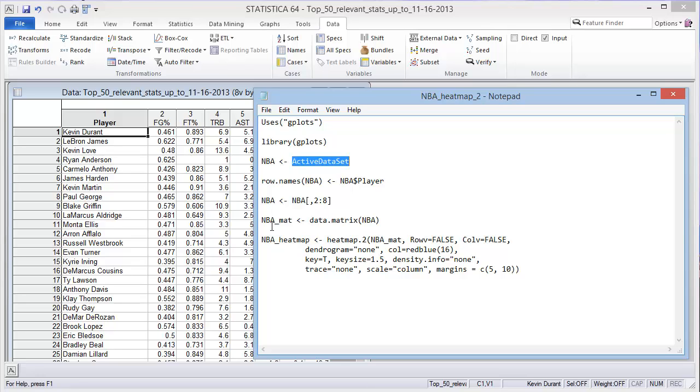So now that you've created a matrix, you can insert that into the heat map. I won't go into a lot of details about options. There are several more beyond what I'm going to use here.